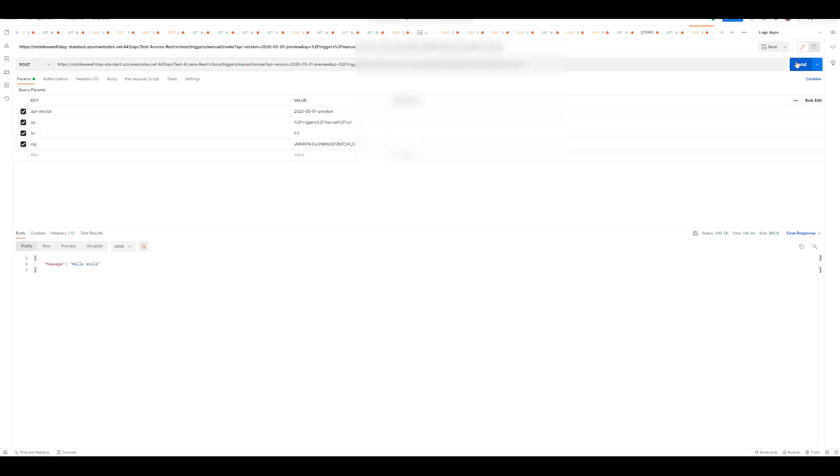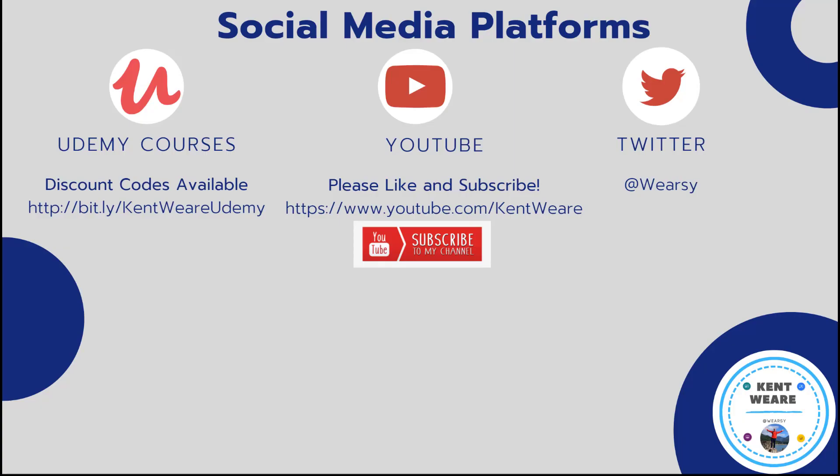All right that concludes another episode on the channel itself. Thanks for tuning in. If you're on Twitter go ahead and find me, YouTube obviously, likes, subscribes, comments are welcome. Thanks again and we'll see you again soon, take care.